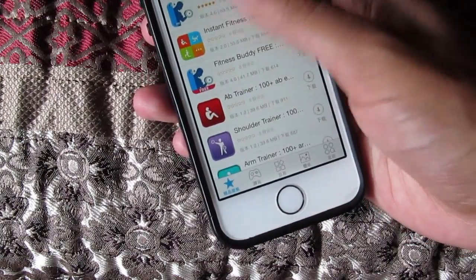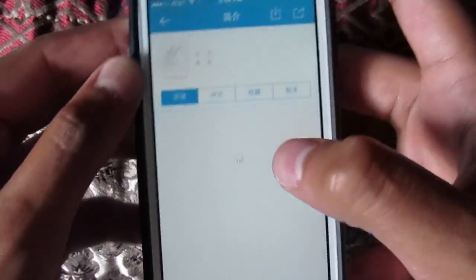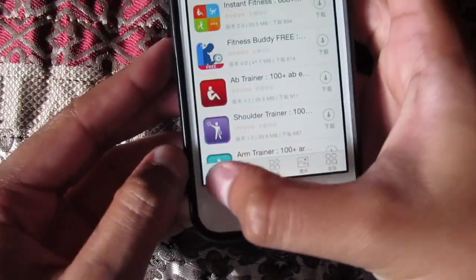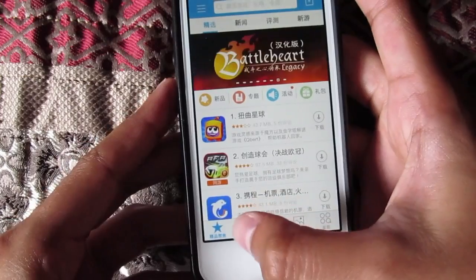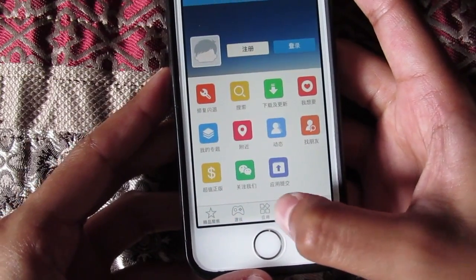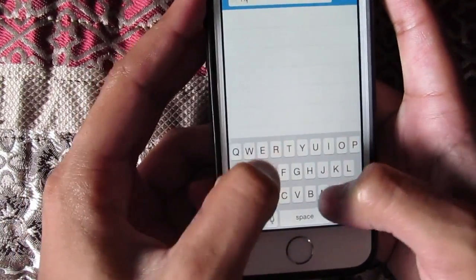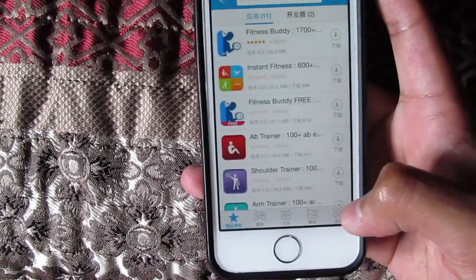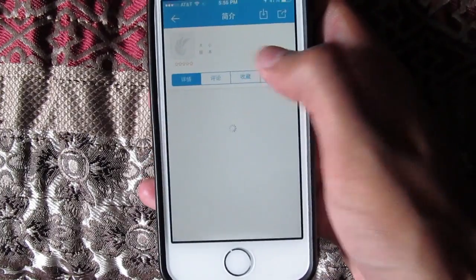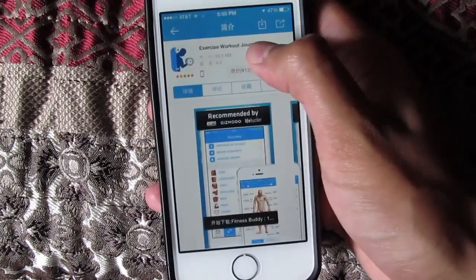The app that we're gonna be downloading today is Fitness Buddy — I don't have it right here, so we're gonna be downloading that. You could basically search any app. Come to the home screen and you have your top charts, settings, more apps, and a search bar at the top. We're gonna type in Fitness Buddy and search it.